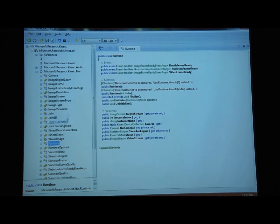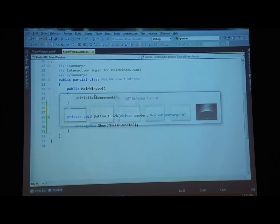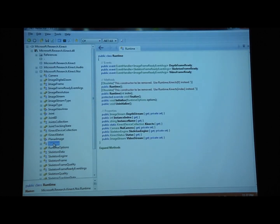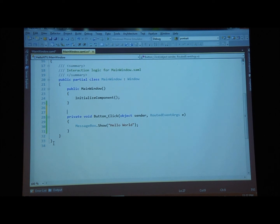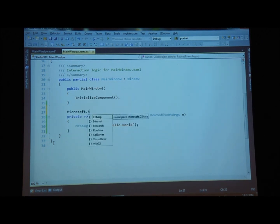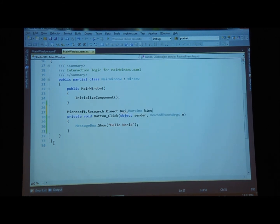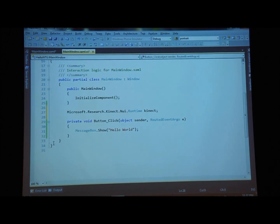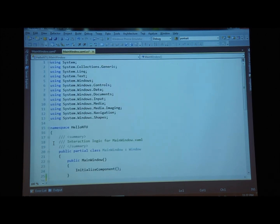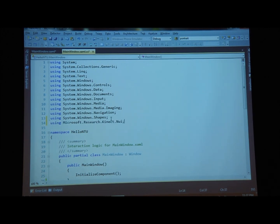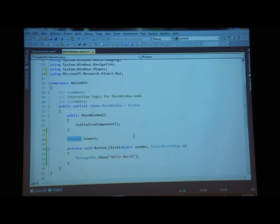Now I can access all of these classes from within my project. The first thing I want to do is use the Runtime class, so I'm going to create an instance of Runtime. I can type 'Microsoft.Research.Kinect.Nui.Runtime' and call it 'kinect'. But every time you don't want to be typing such a long name, so I could take this whole thing and make it into a using statement — 'using Microsoft.Research.Kinect.Nui' — then I don't have to type the full name over and over again.